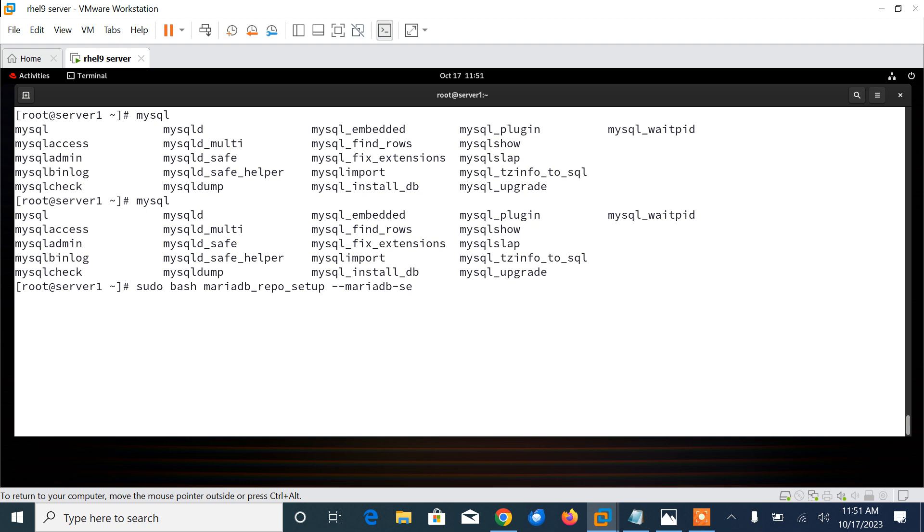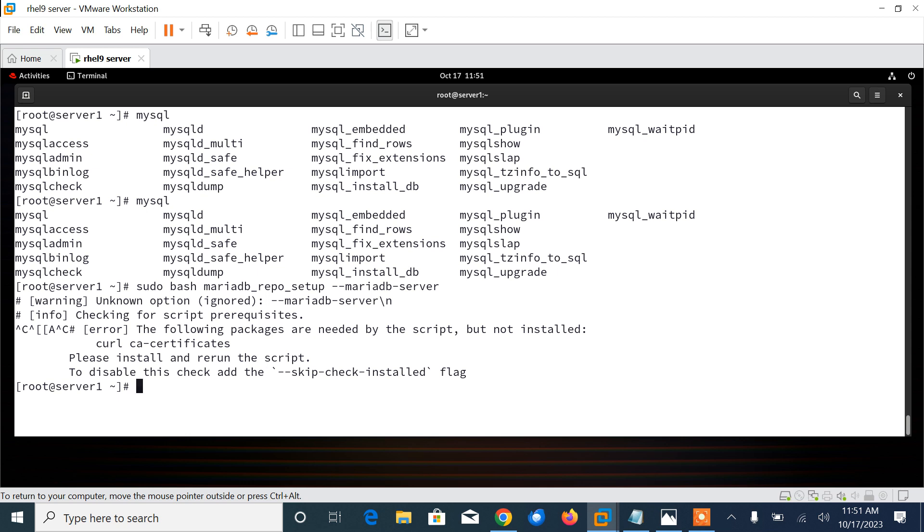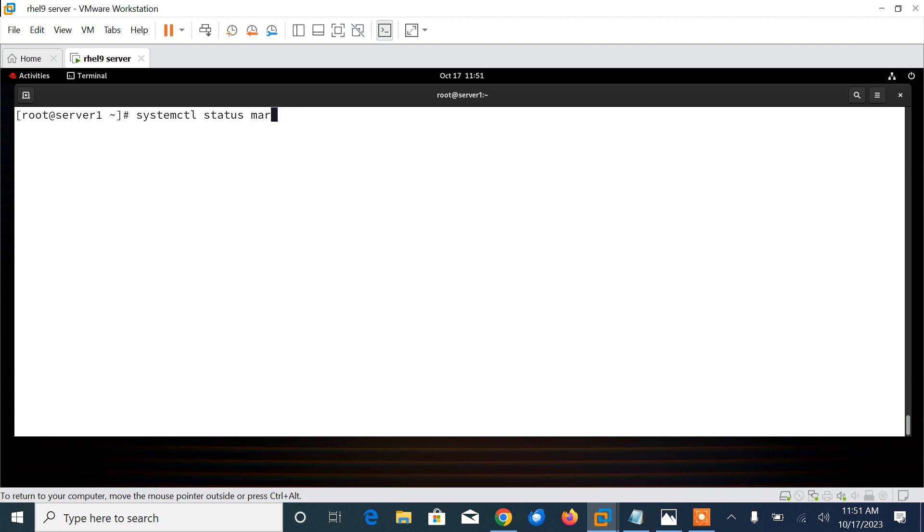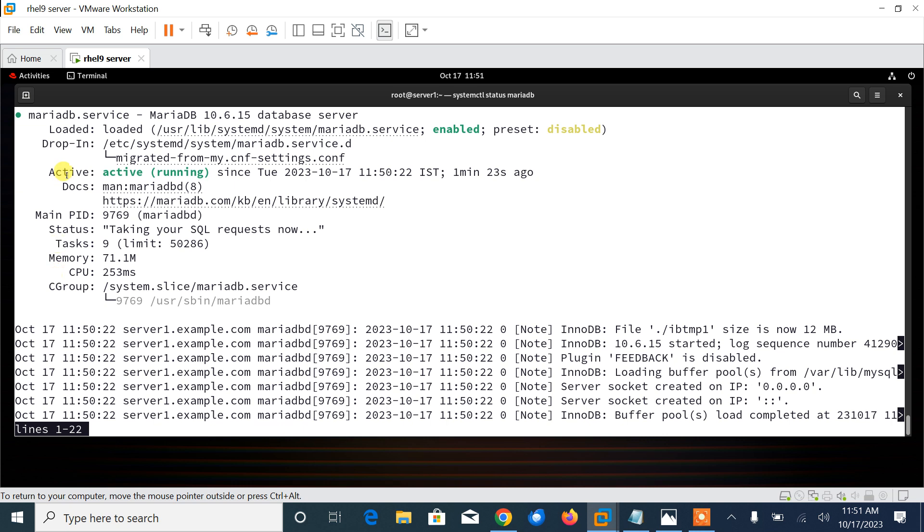We need to reset the root password for database. Once the MariaDB database server is up and running, you need to secure it by running mysql_secure_installation. Let me check the status first. Okay, systemctl status mariadb.